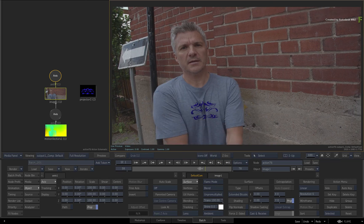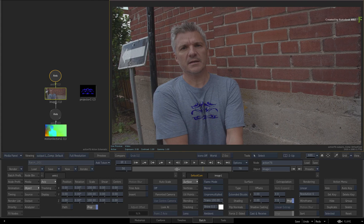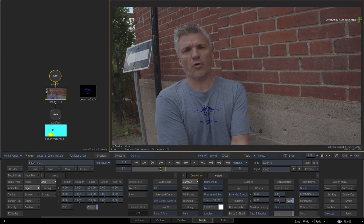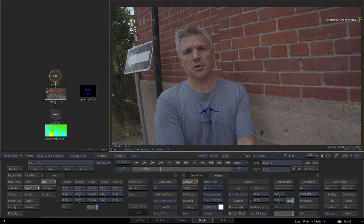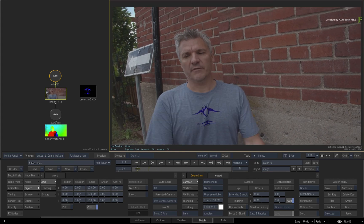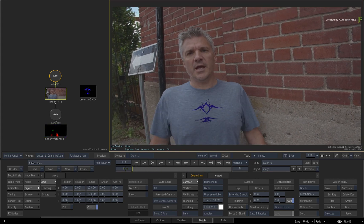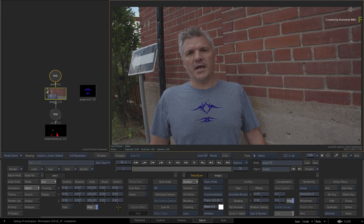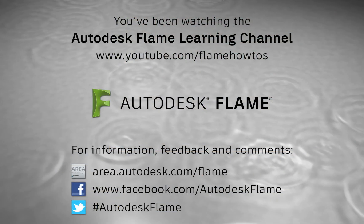Please be sure to also check out the other workflows, features and enhancements to the Flame 2018.3 update. Comments, feedback and suggestions are always welcome and appreciated. Thank you for watching and please subscribe to the Flame Learning Channel for future videos.